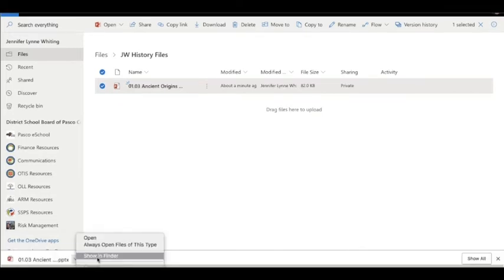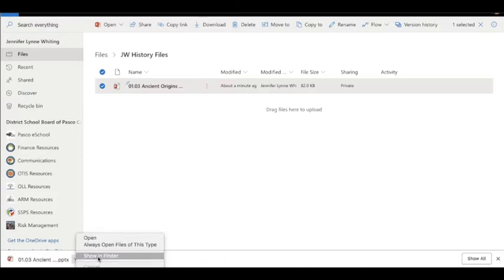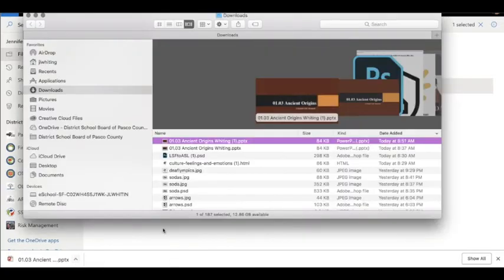If you hover over the little down arrow and click on it, you can show that file in the Finder. It came into the Downloads folder and right here it is. So now that file is on my computer.